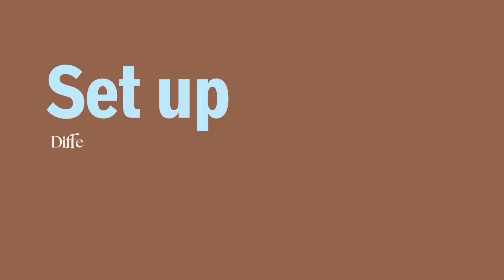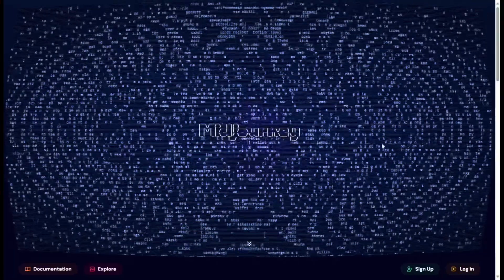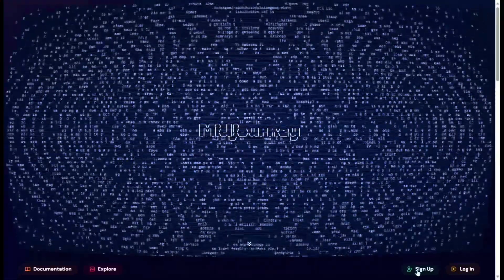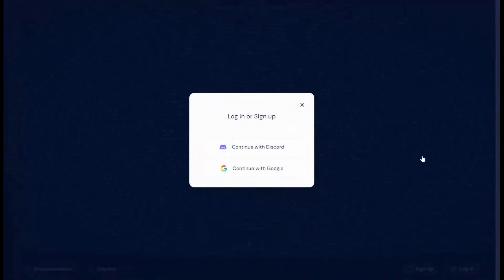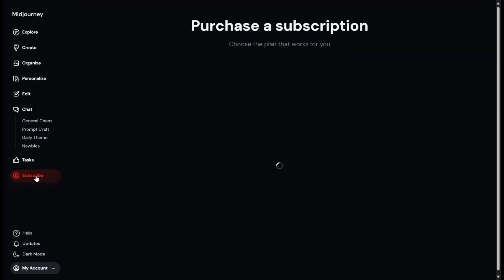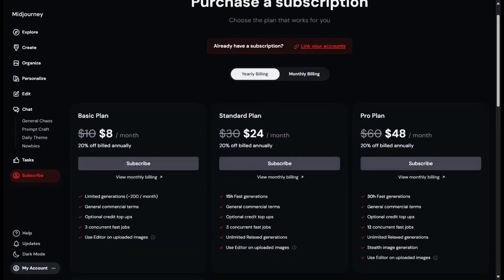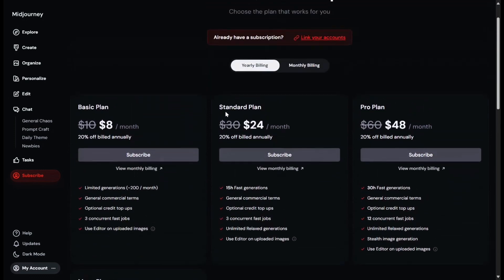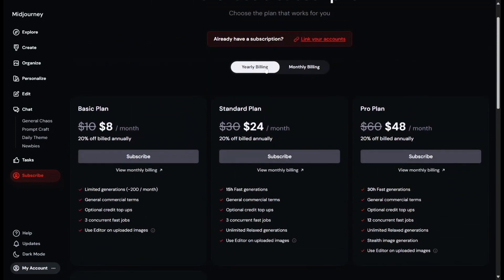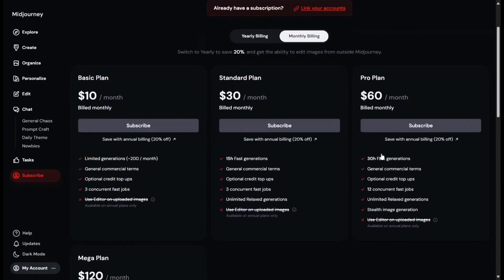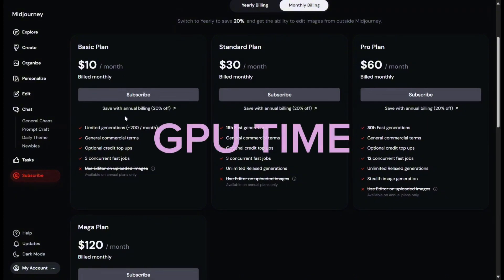Before we start creating images, let's quickly talk about how to set up Midjourney. To get started with Midjourney, sign up at midjourney.com, choose the login method, and view the subscription options by selecting join now or subscribe. Midjourney offers four subscription tiers available for monthly or yearly payments. With each of these plans, it's important to understand how many images you can create each month. Midjourney uses something called GPU time to measure how much you can create.